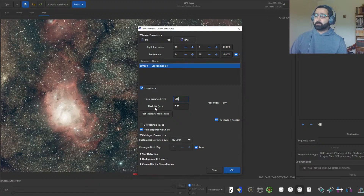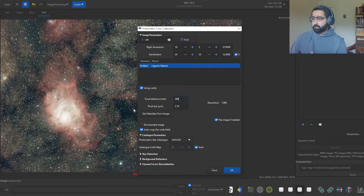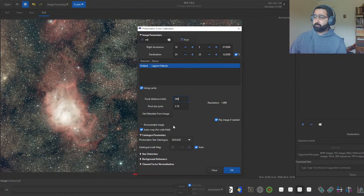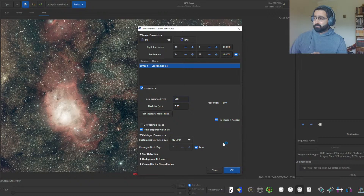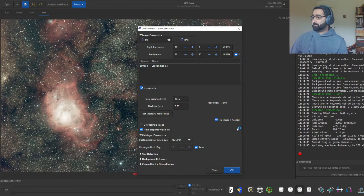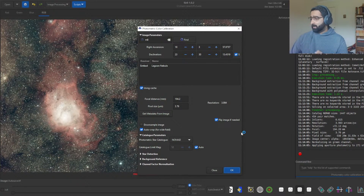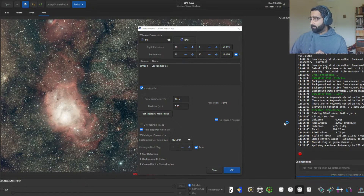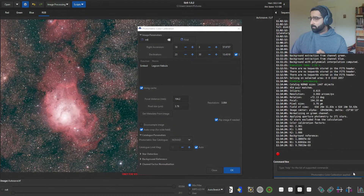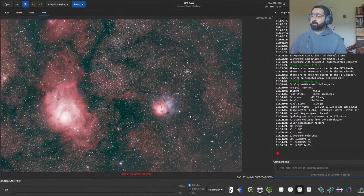I usually don't touch the other settings unless it's not plate solving, in which case I choose Downsample Image. Let's see if it plate solves now. This step can take a few minutes depending on your computer. A recent Siril update has made this faster, so make sure you have updated Siril. You can see the progress bar down there. Done — it has performed color calibration.